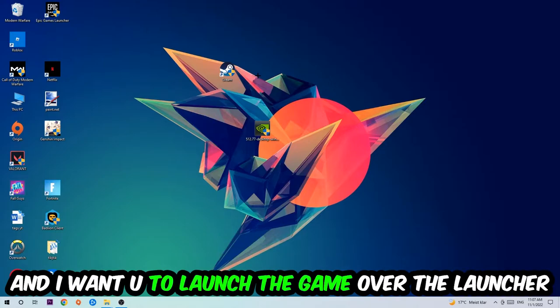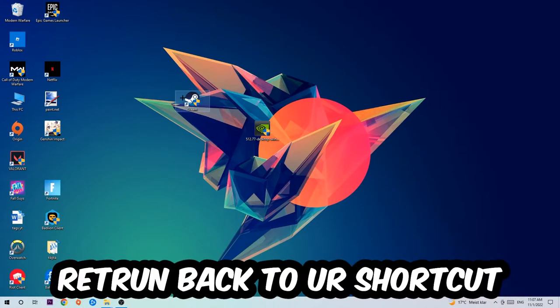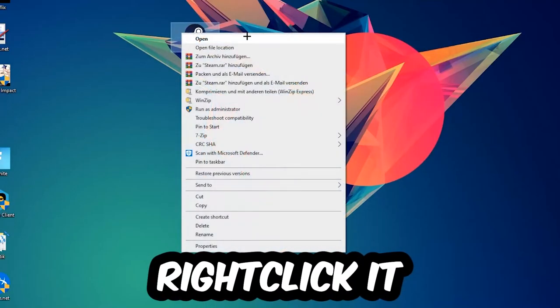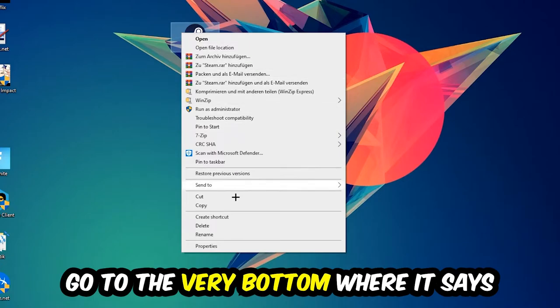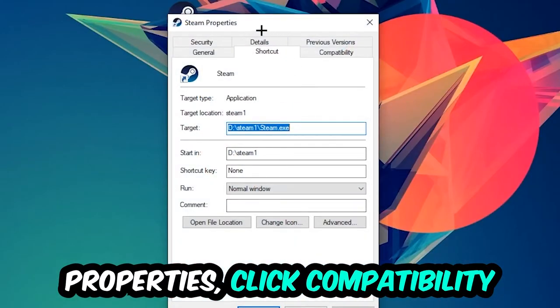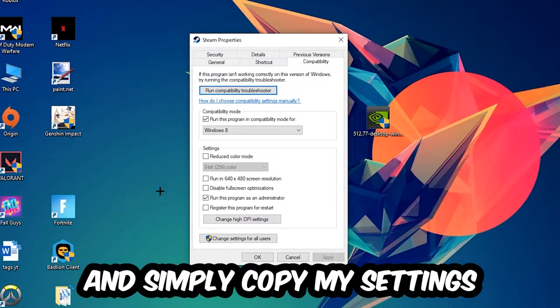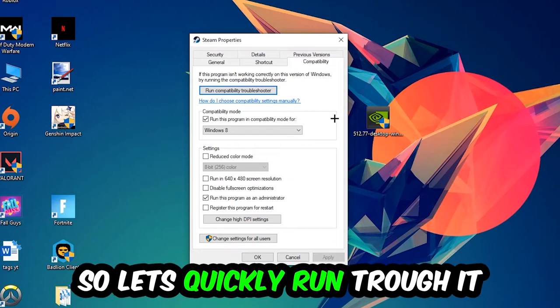If it crashes again, return back to your shortcut, right-click it, go to the very bottom where it says Properties, click into Compatibility and simply copy my settings. Let's quickly run through it.